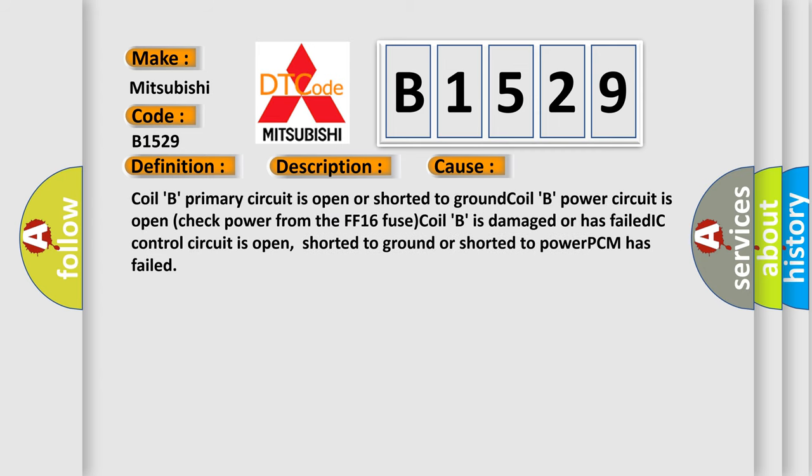This diagnostic error occurs most often in these cases: Coil B primary circuit is open or shorted to ground. Coil B power circuit is open, check power from the FF16 fuse.